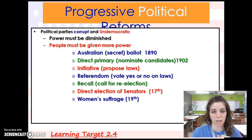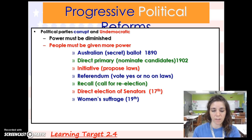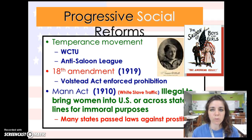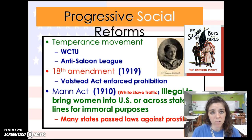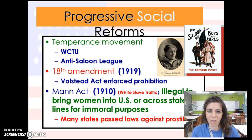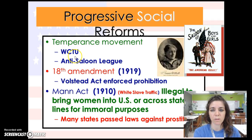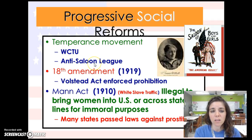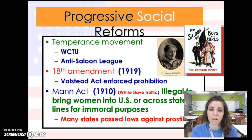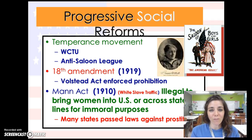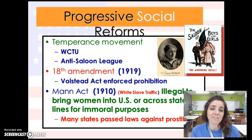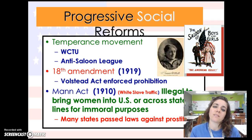Learning Target 2.4 covers other progressive goals. The temperance movement was about abstaining from alcohol — people thought society's problems were all based on alcohol. Programs like the WCTU, the Women's Christian Temperance Union, and the Anti-Saloon League were all against alcohol. In 1919, near the very end of the progressive movement, the 18th Amendment was passed enforcing prohibition — the end of the sale of alcohol so that society would make better decisions.